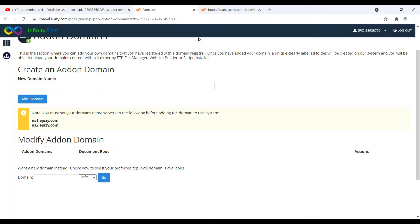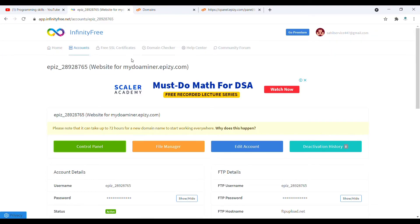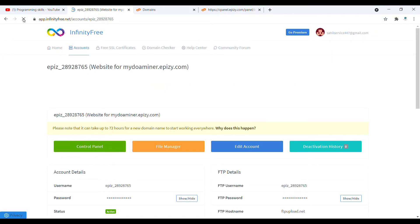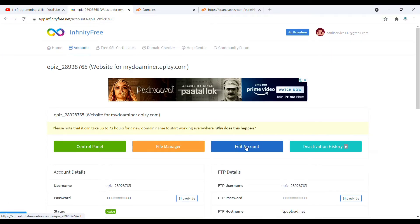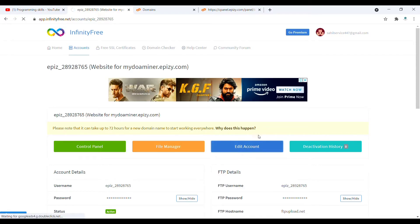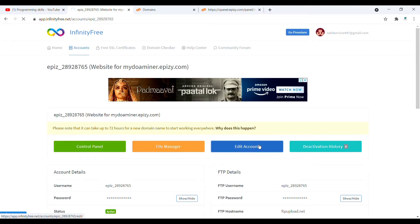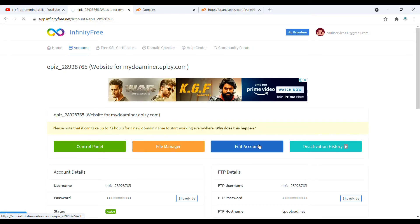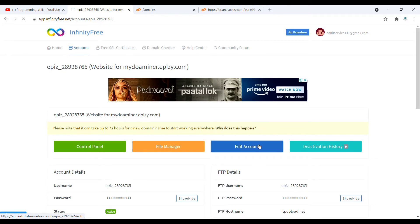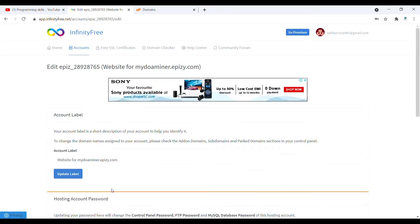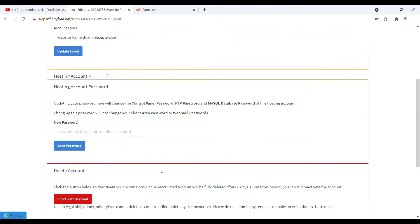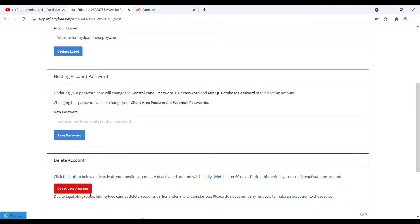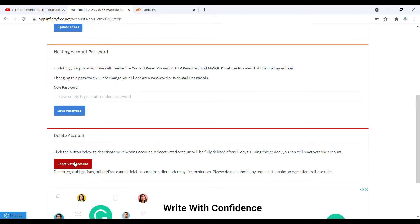What you need to do is go back to this page and refresh the page. Once you refresh, click on this edit account. Once you click on edit account, it will load for some time like 10 seconds. You can see it is loaded.